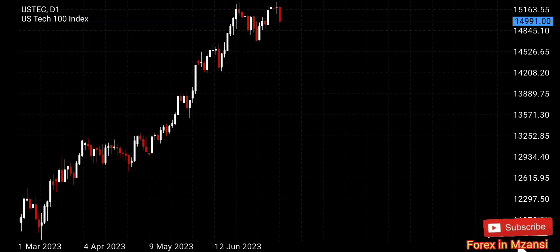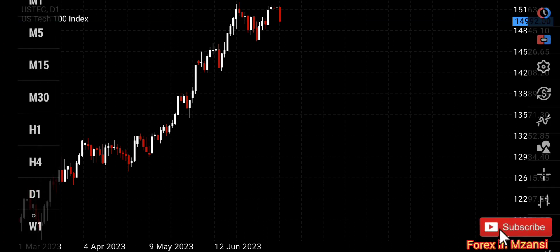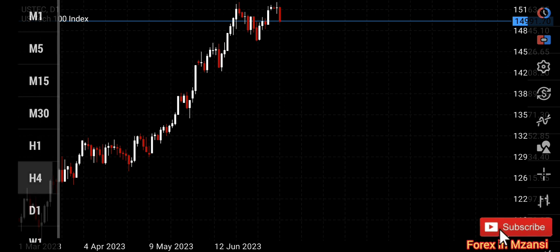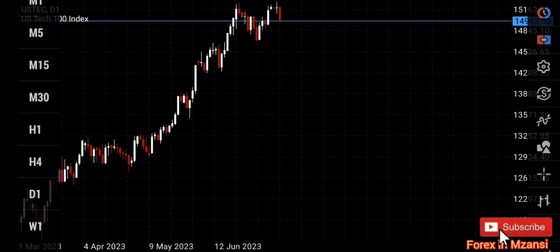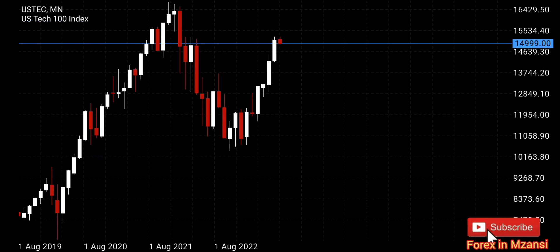This is the NASDAQ chart on the daily, but I cannot just start on the daily and make decisions from there because I won't know where this could be going long term. It's very important that you start with the highest time frames and work your way down so you have an idea of where price could be headed long term before making short-term decisions on smaller time frames.